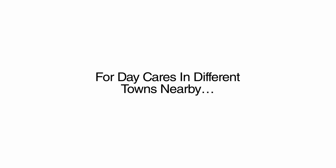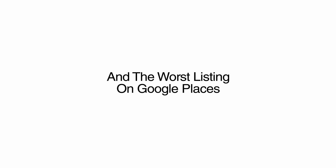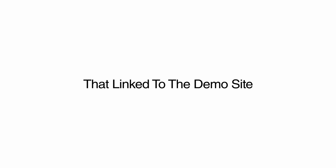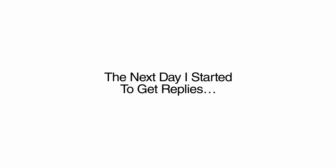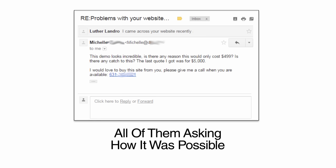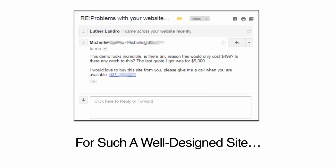I then went back and searched for daycares in different towns nearby. I made a list of the worst ones. The ones with the worst websites and the worst listing on Google Places and no Facebook fan pages. I gathered all the emails I could and sent them a single email that linked to the demo site and offered to sell it to them for a flat $499 fee. I sent maybe 30 emails in total. The next day, I started to get replies.